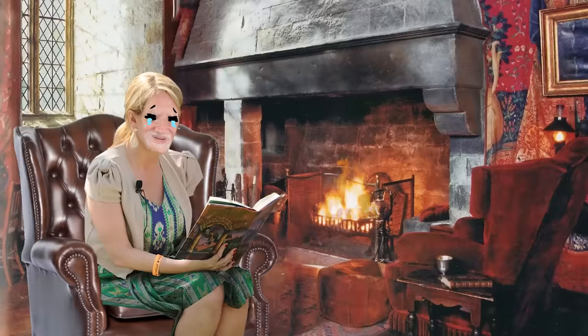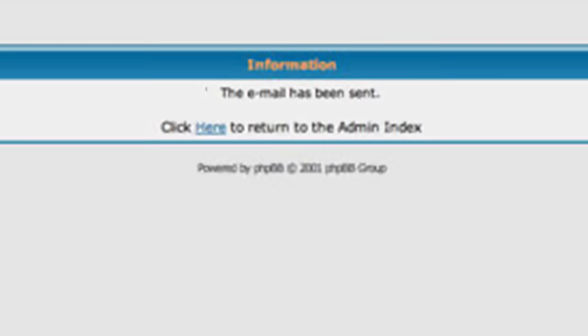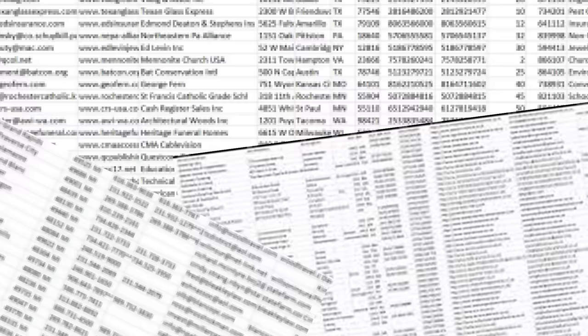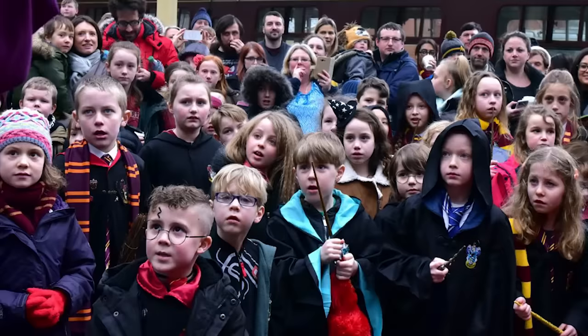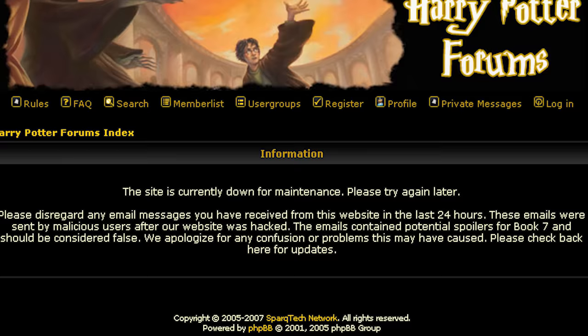But the hardest hit of all, again, was the sacred Potter forums. 2:30 AM Eastern Standard Time. Someone managed to get access to the site admin. They wrote a message with every single spoiler in it, set recipients to all, and hit send. Everyone registered to the site, thousands of the most dedicated fans, you've got mail, received the email. The only thing they could do was temporarily close down the forum.